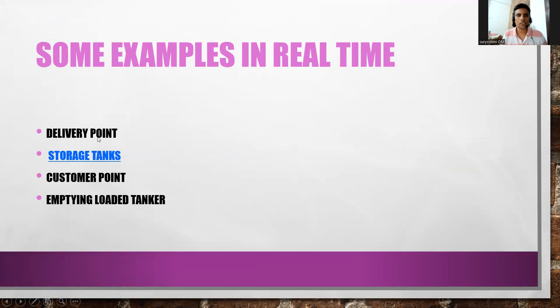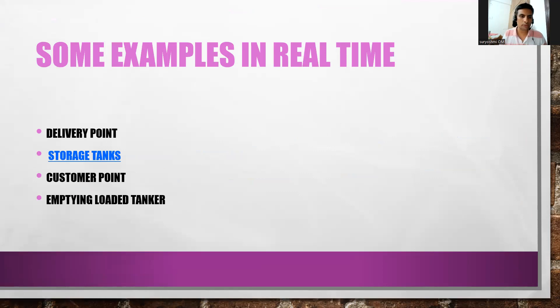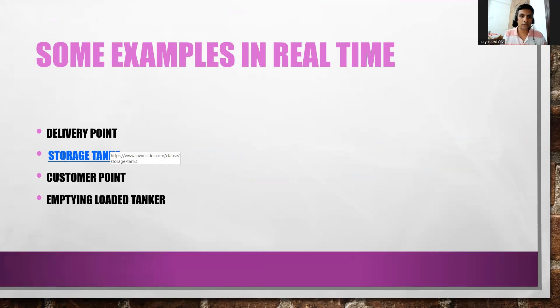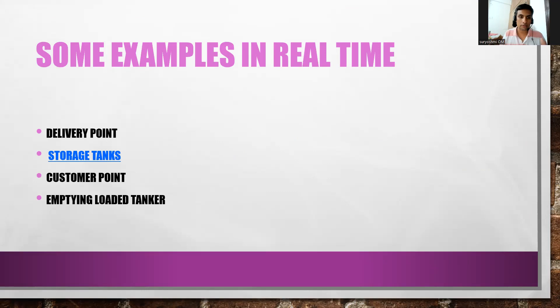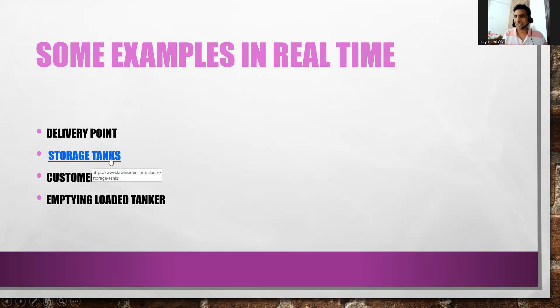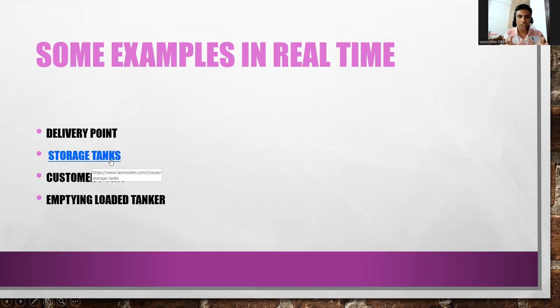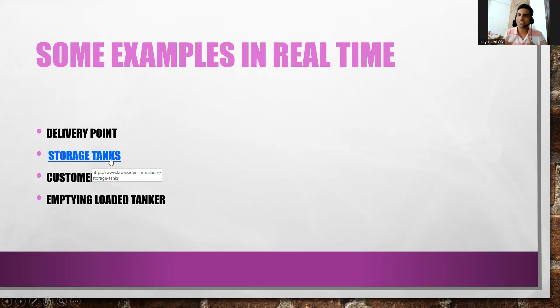In real time, it can be your delivery point - the place you're supposed to deliver the goods. Customer point, directly reaching to customer plant or customer plant location where they're requesting. Storage tanks - sometimes at customer place only, but in factory they will ask for certain materials you have to keep, after that project installation and work starts.